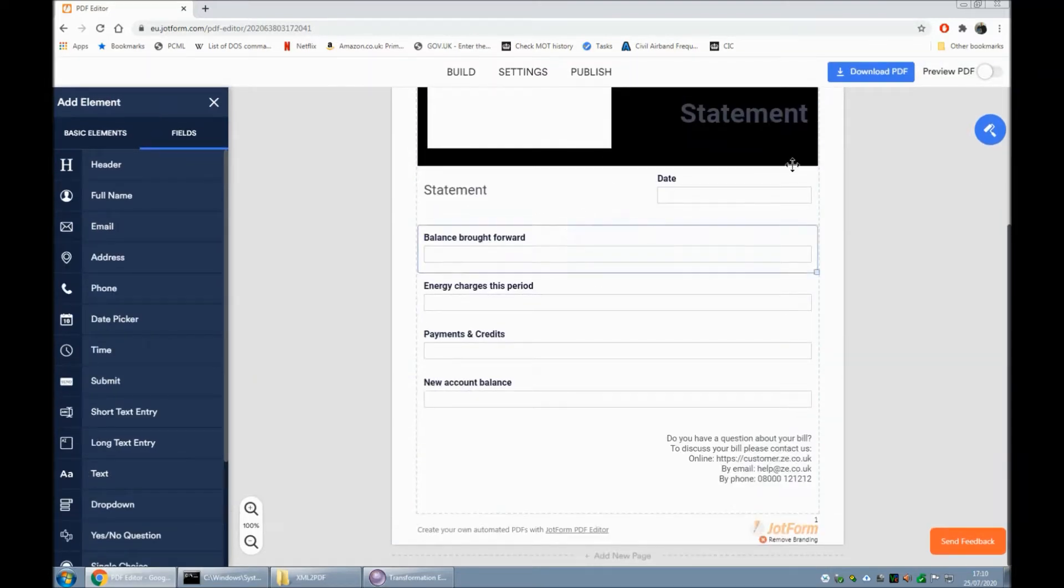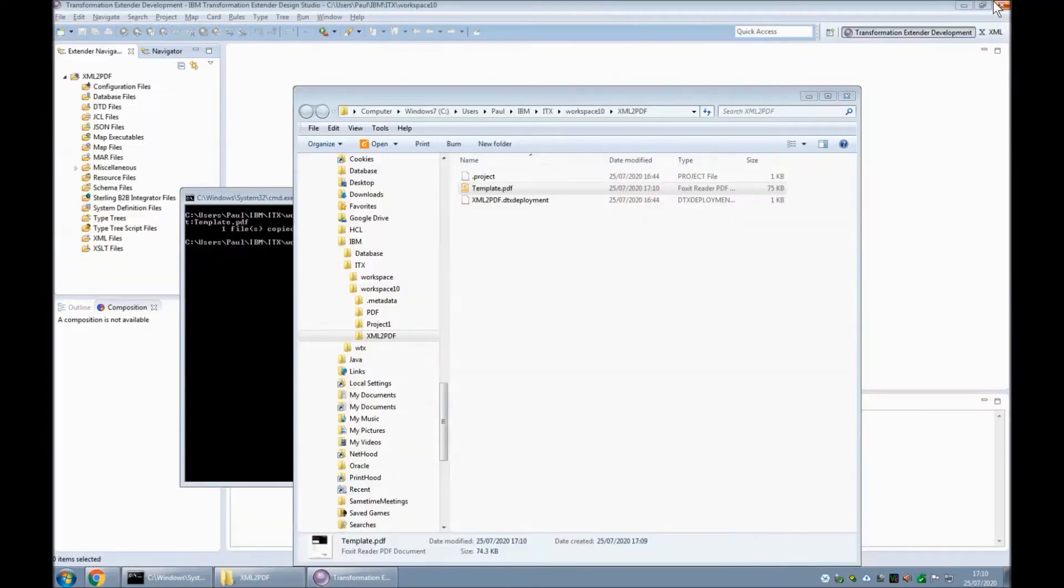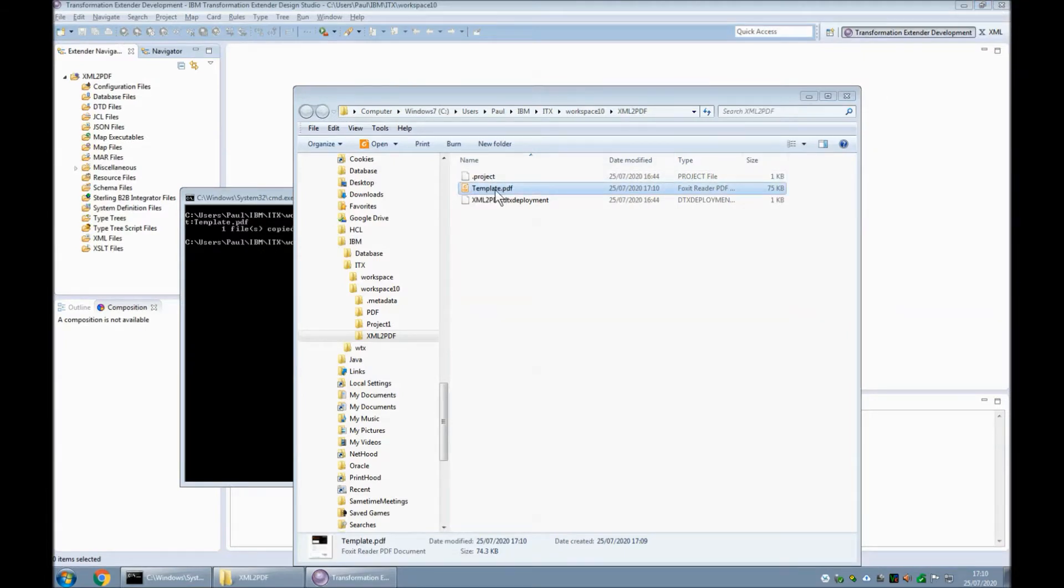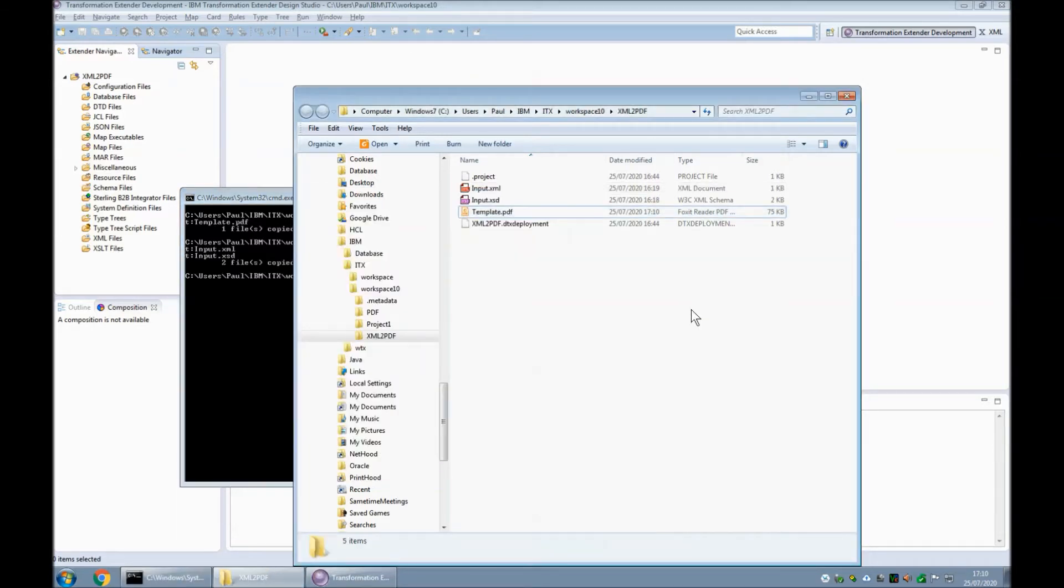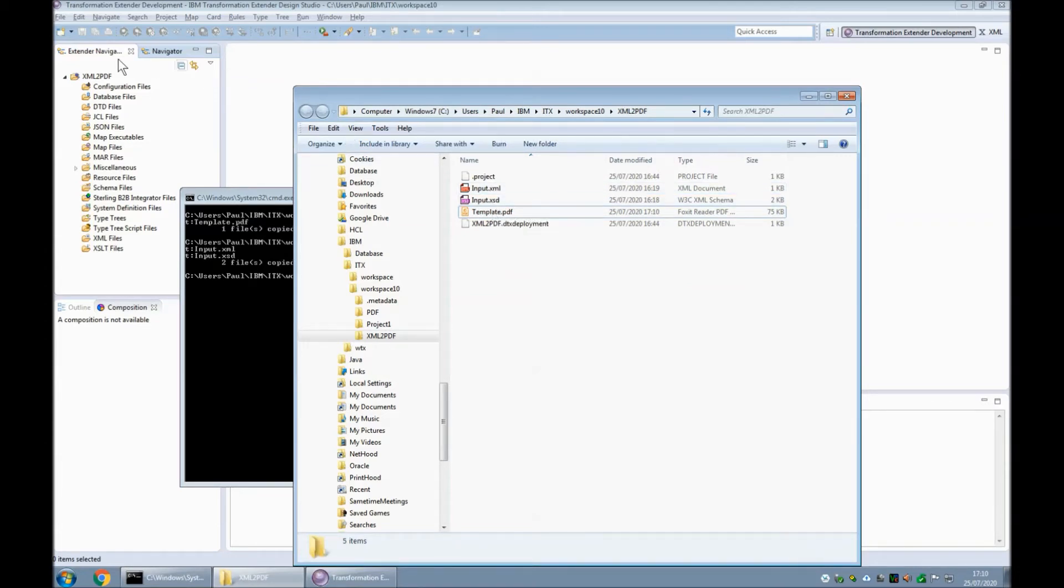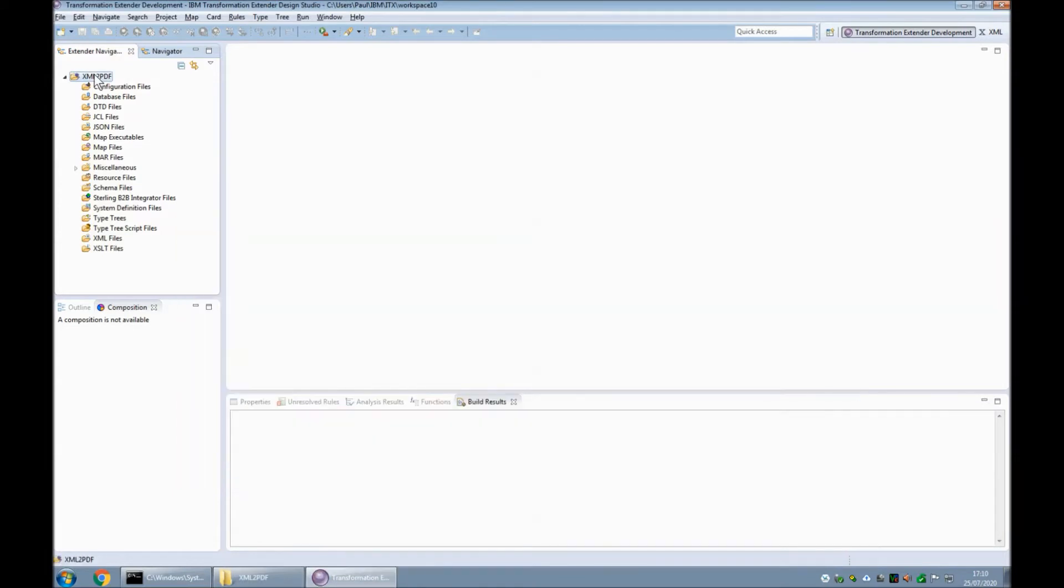Okay, so that's how I created the form and this is the form that was created, which I called template.pdf. Right, I'm also going to copy in another couple of files here. This is my input data that's in XML format. We'll have a quick look at that.